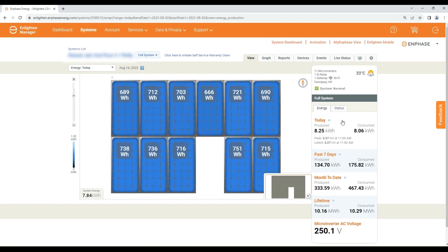This is the system overview. Here you can see current day solar energy generation and home consumption, past seven days, complete month, and lifetime energy generation and home consumption.